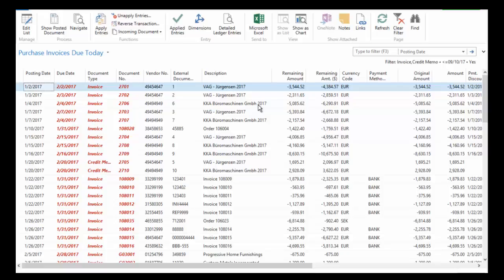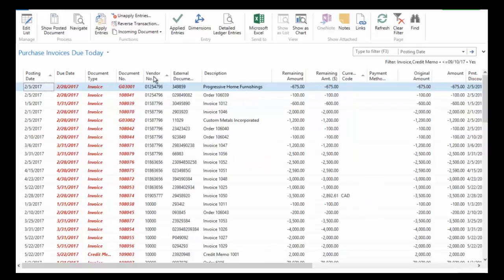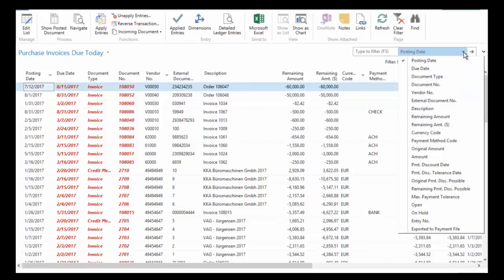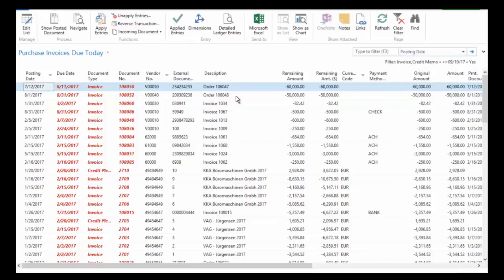Now I can resort this in any way that I want. So maybe I want to resort it on the vendor. I can even filter this. So you can see you've got this type to filter. I could type something in that filter and you can see I've got a whole list of items that I can filter on.